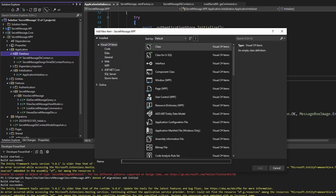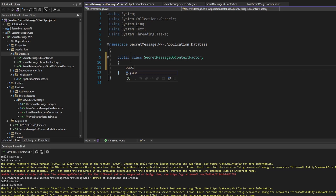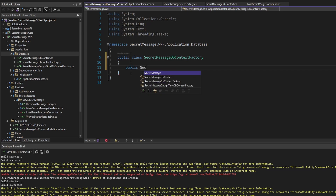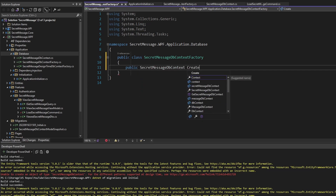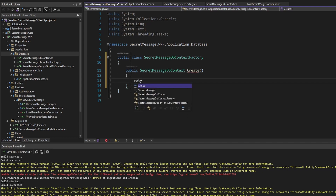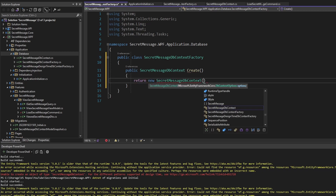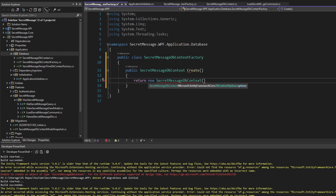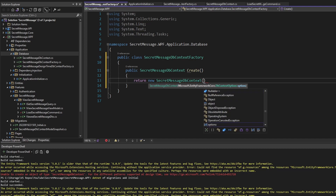We're going to need our DbContext in this application initializer, which means we'll need to resolve it from dependency injection. But we can't register the DbContext directly in DI because the Entity Framework DbContext is not thread-safe. In order to prevent concurrency issues, we're going to have to instantiate a new DbContext for each set of database transactions in our application. So instead of injecting the DbContext directly, we're going to have to inject a DbContext factory that we'll use to create a new DbContext when we run our application initialization.